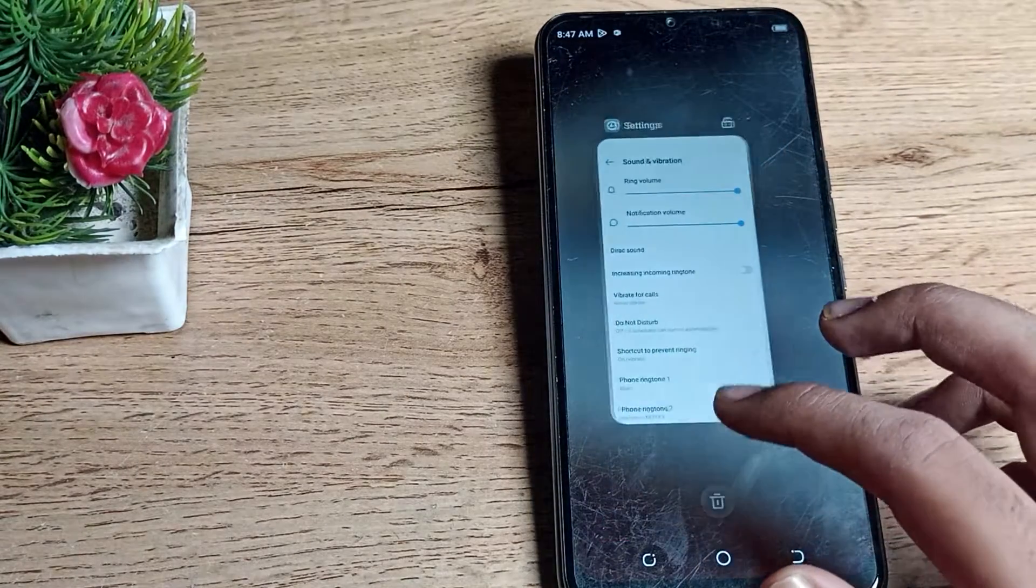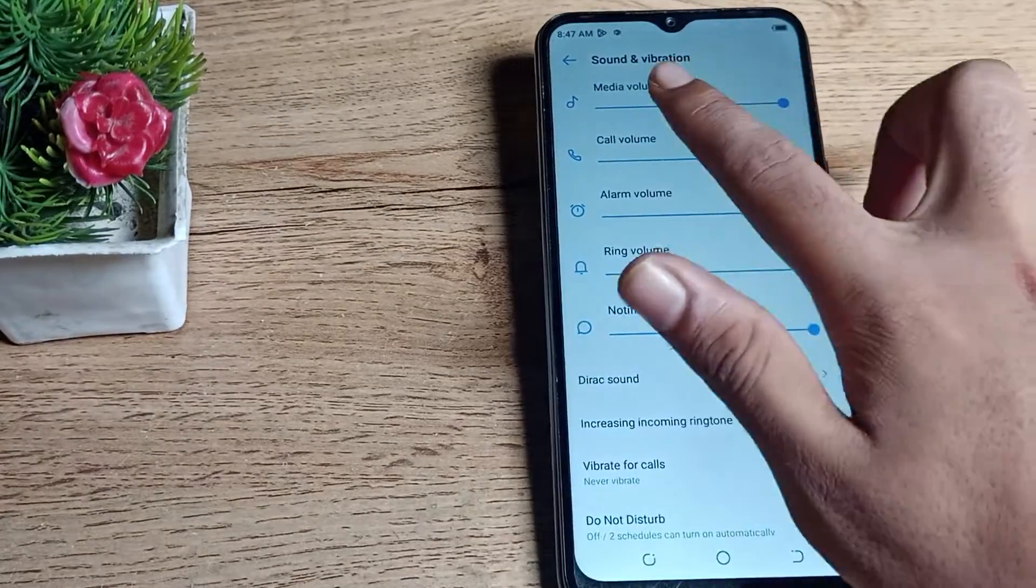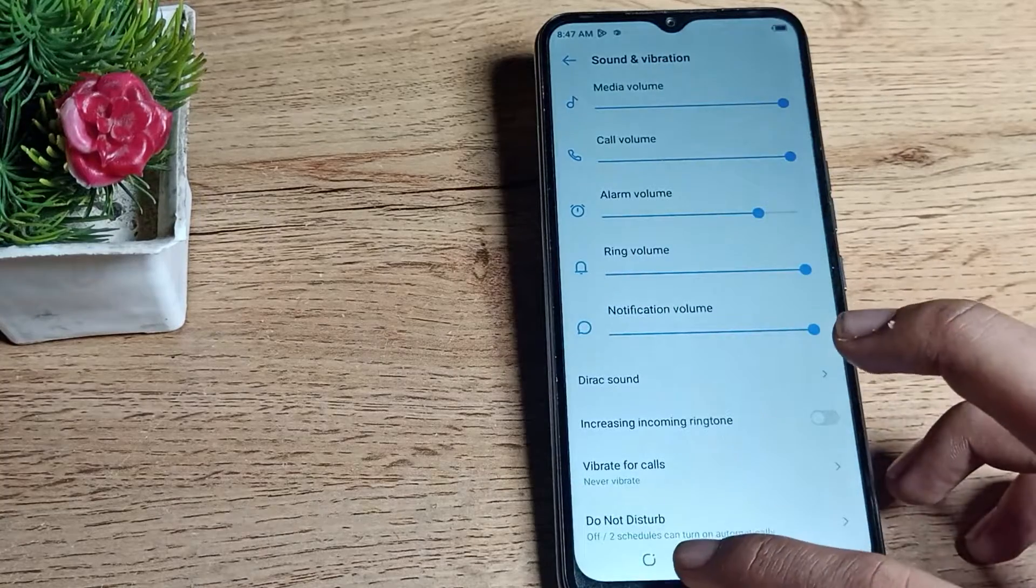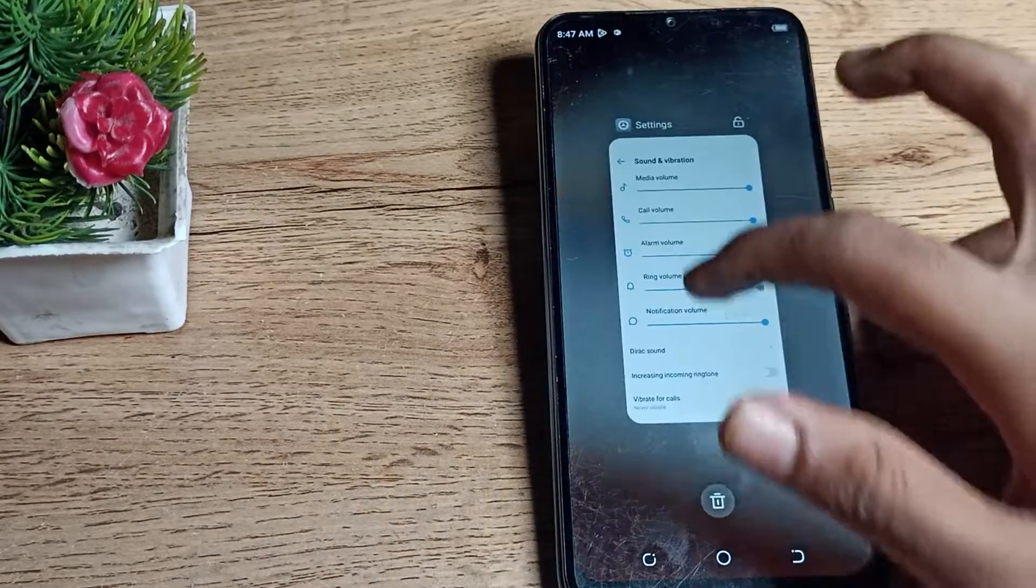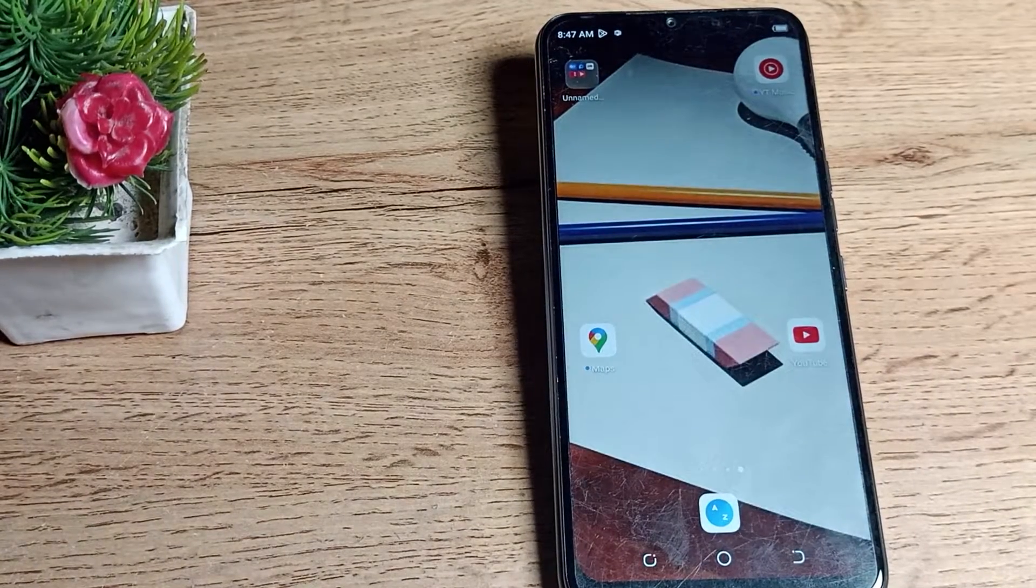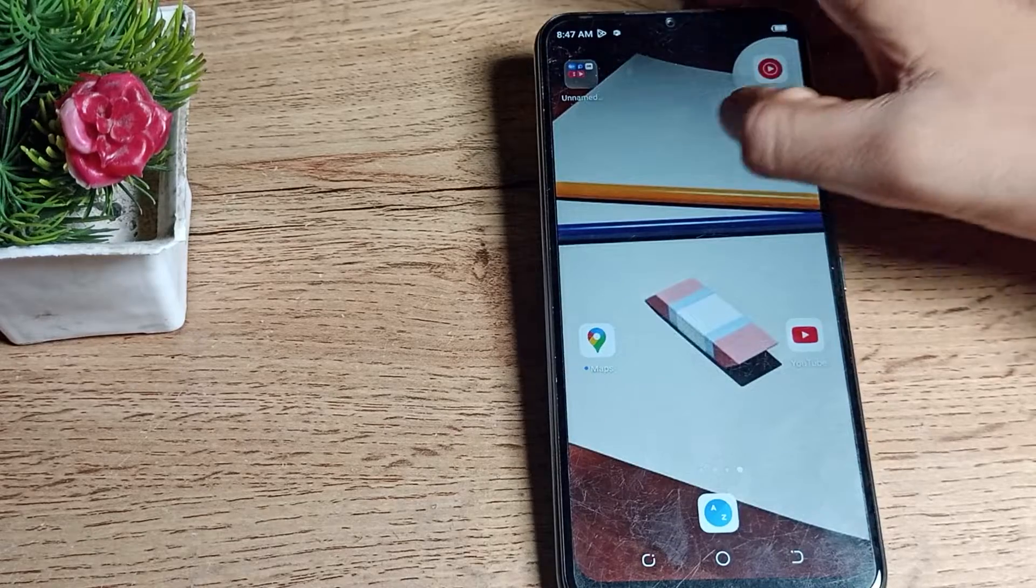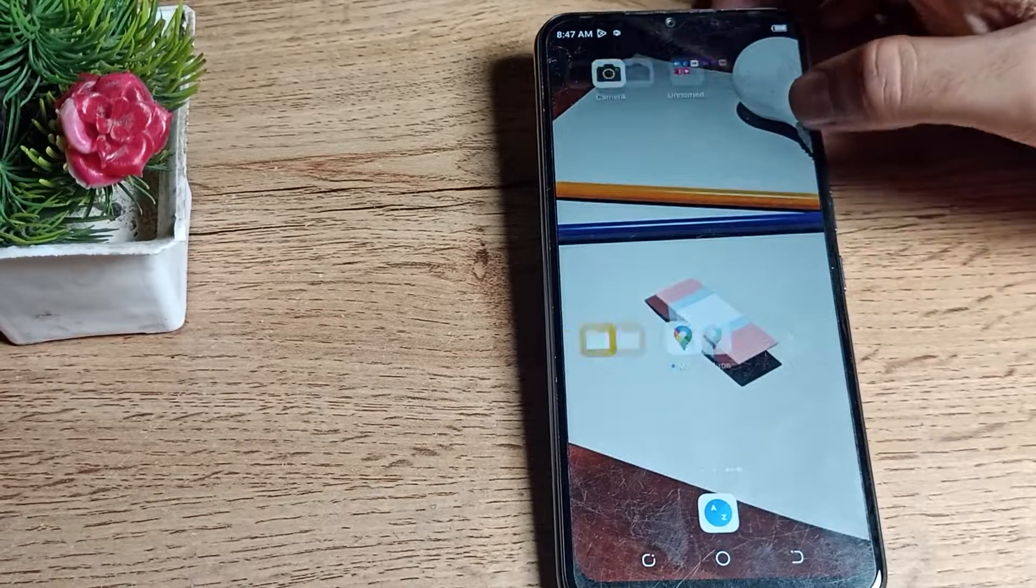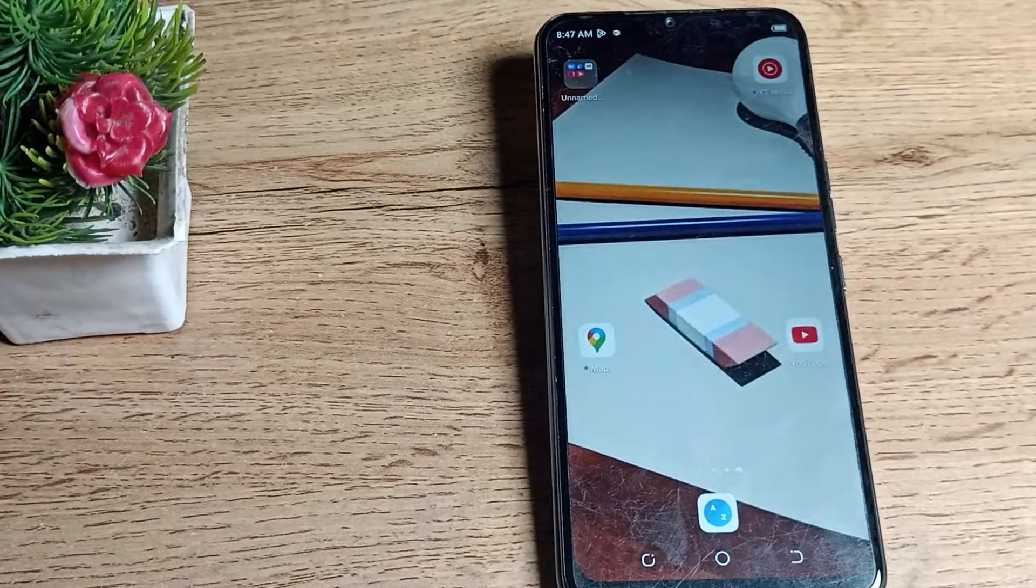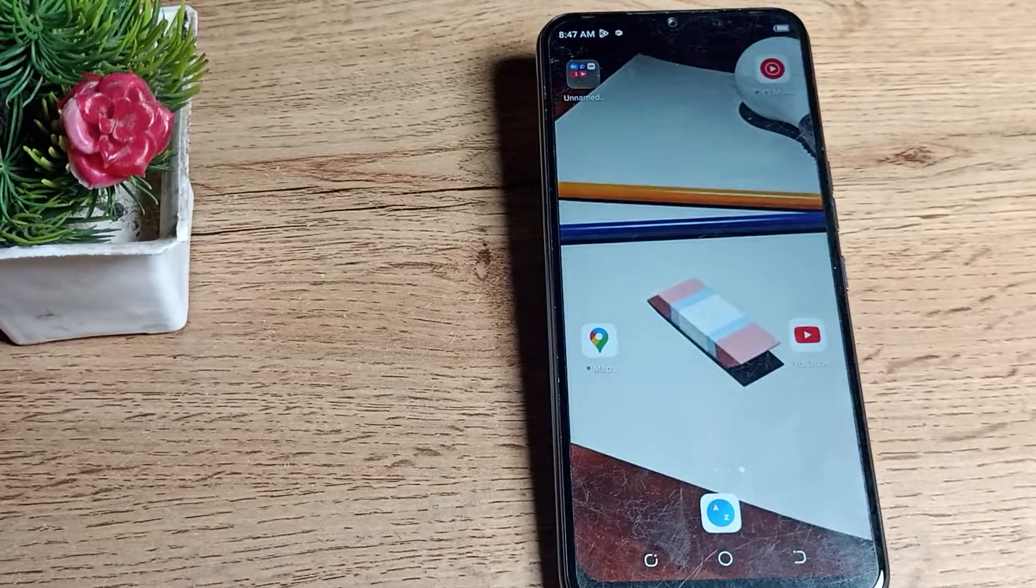Your Do Not Disturb mode will be disabled and you can use your alarm and media volume now. So friends, you have now understood how to disable Do Not Disturb in a Tecno phone. That's it, guys. Thanks for watching the video. We'll meet in our next video. Bye, friends.